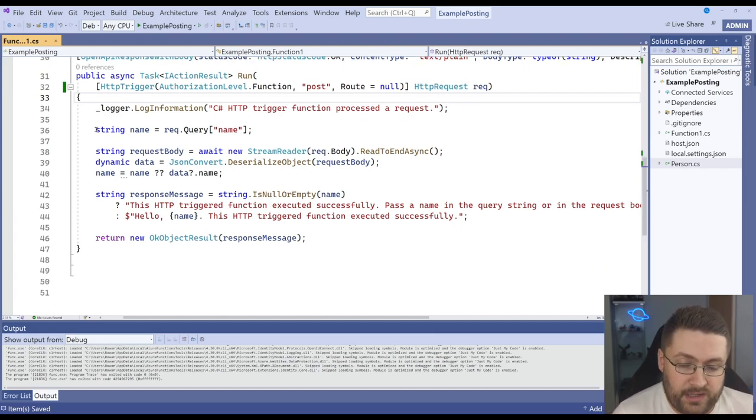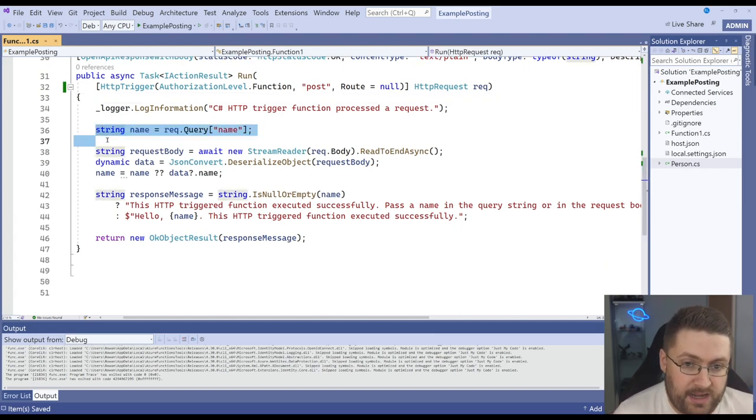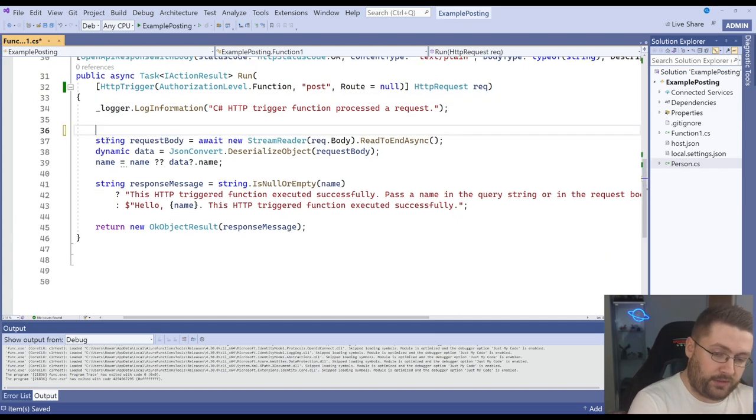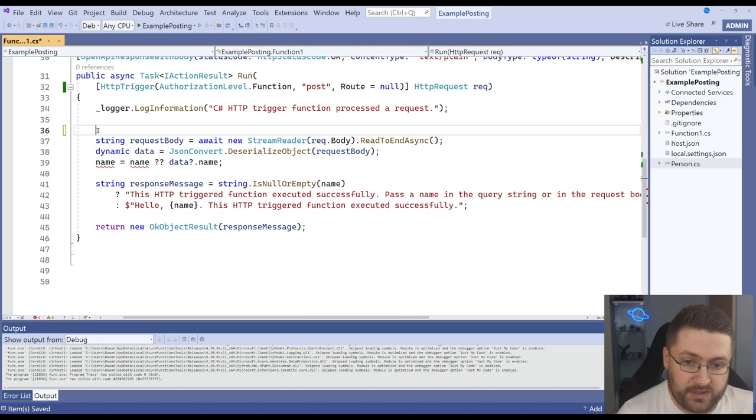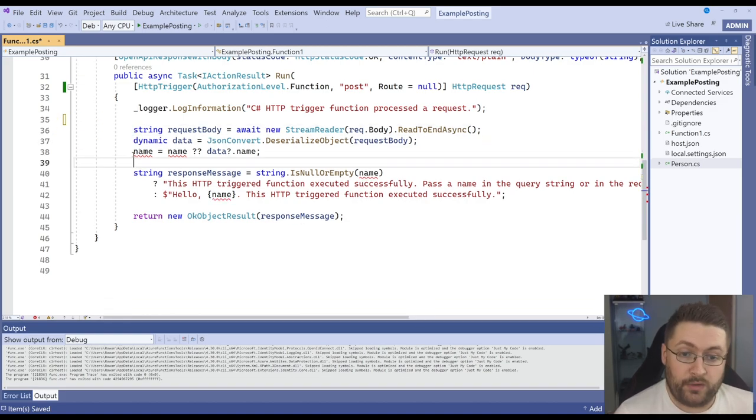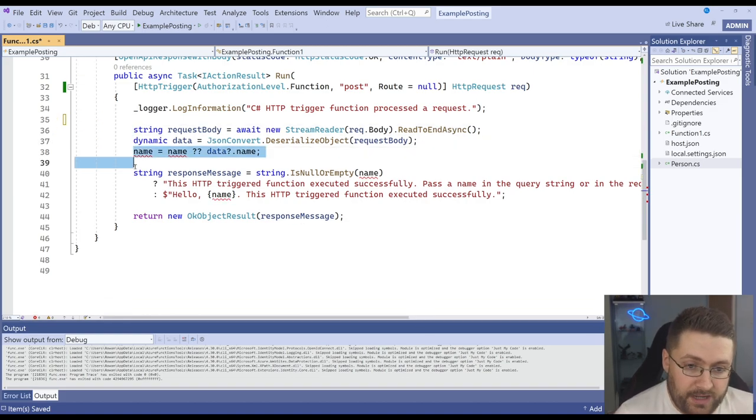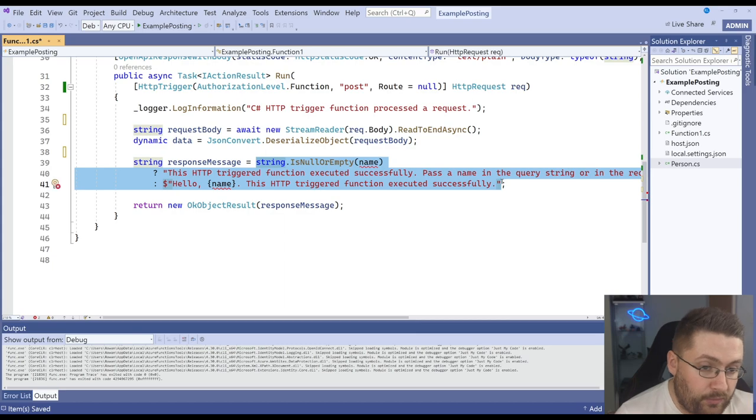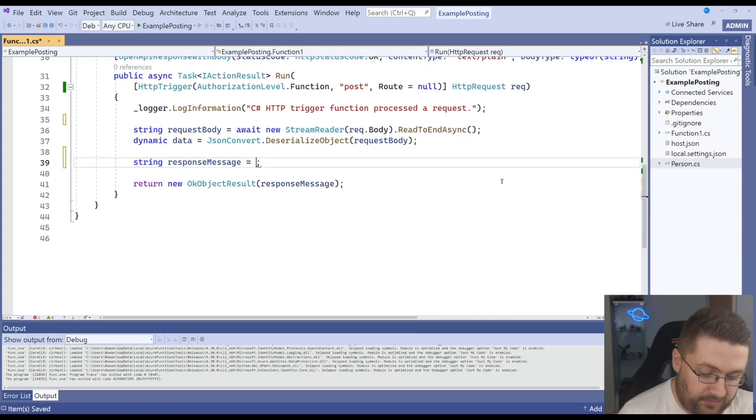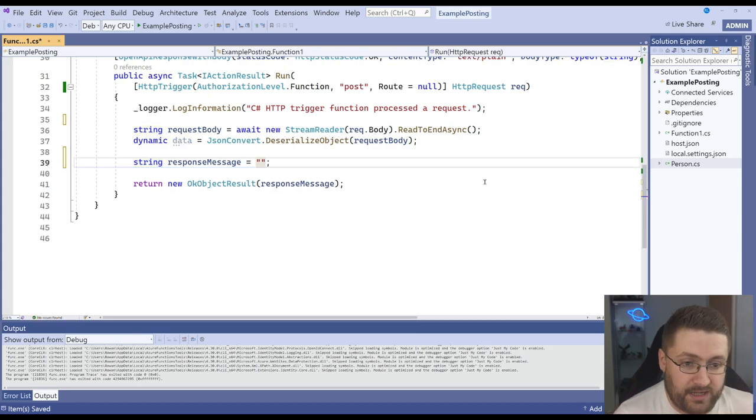Now we don't actually need name anymore because we're not looking at the query. We're specifically doing a POST and we're looking at the request body. We're also going to get rid of the name and we're also going to get rid of this and for now I'm just going to leave it as an empty string.